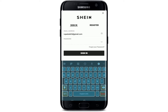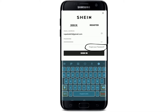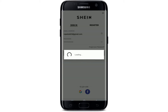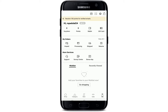Head over to the password text box after typing in your email address, and type your password correctly. You can double-check your password by clicking on the closed eye icon in the right corner. In case you don't remember your password, tap on the 'Forgot your password' link and follow the instructions to reset it.